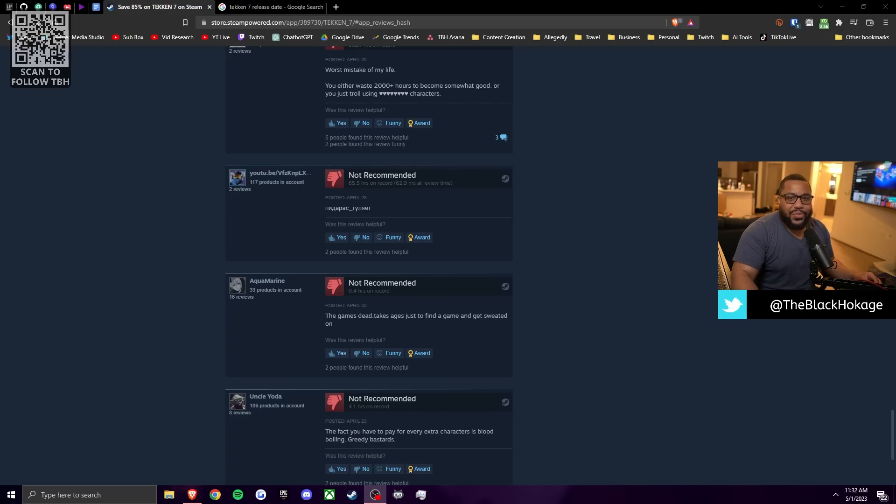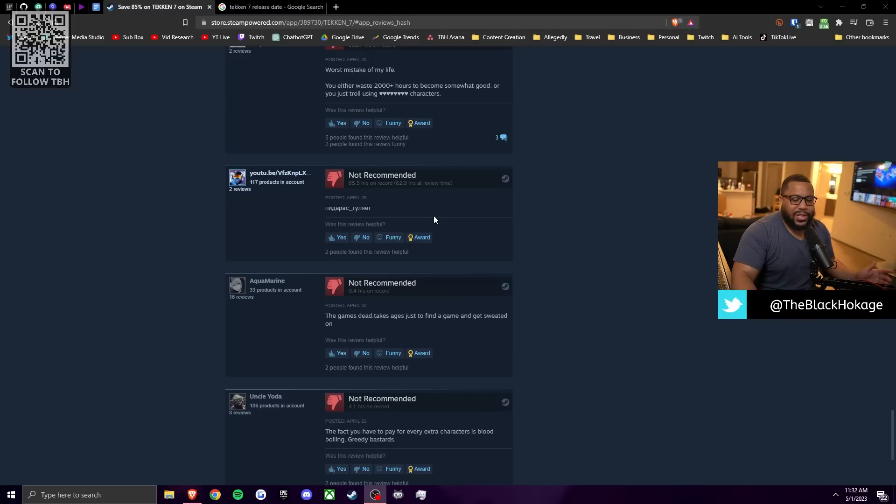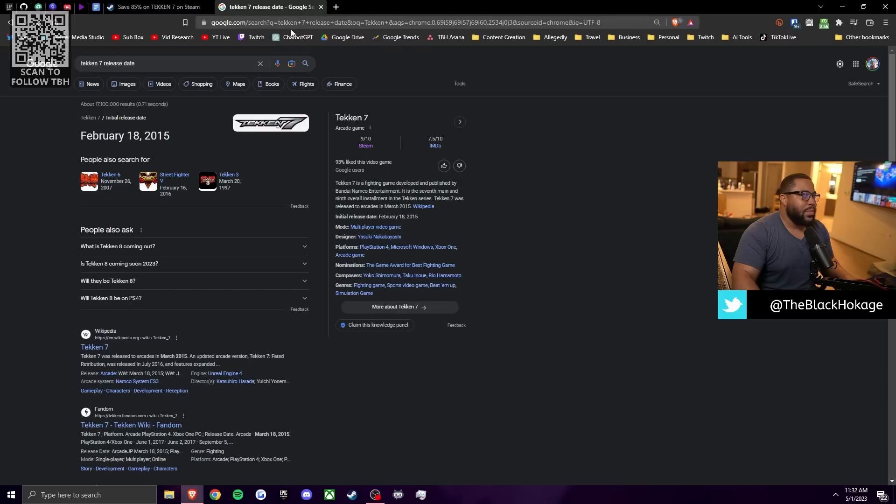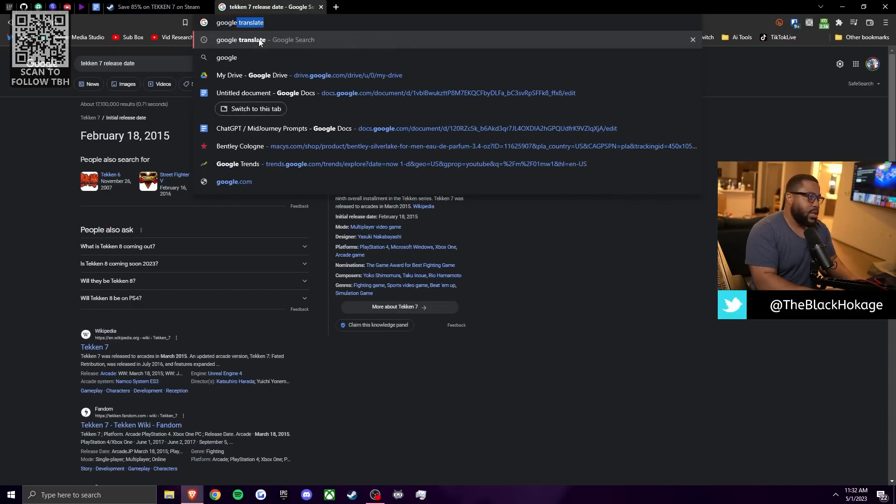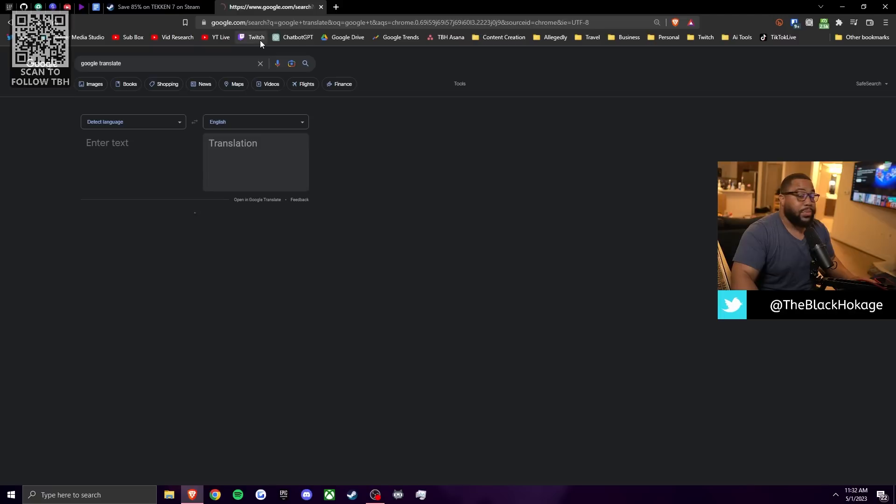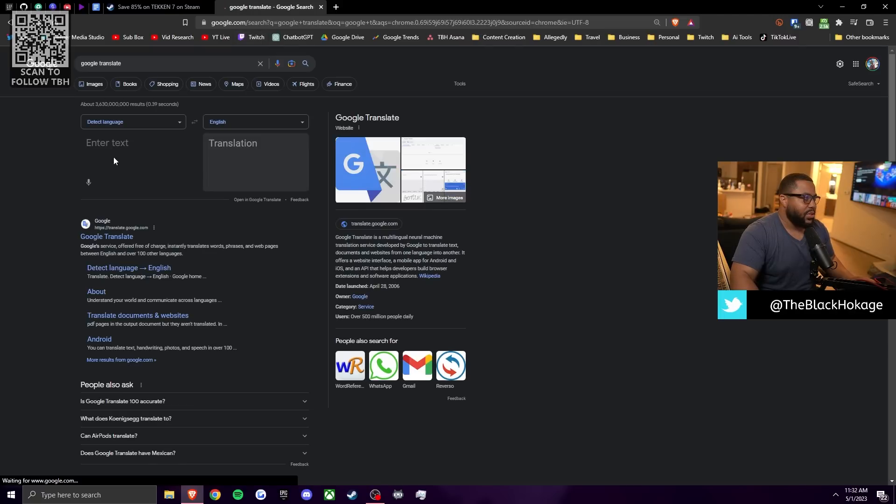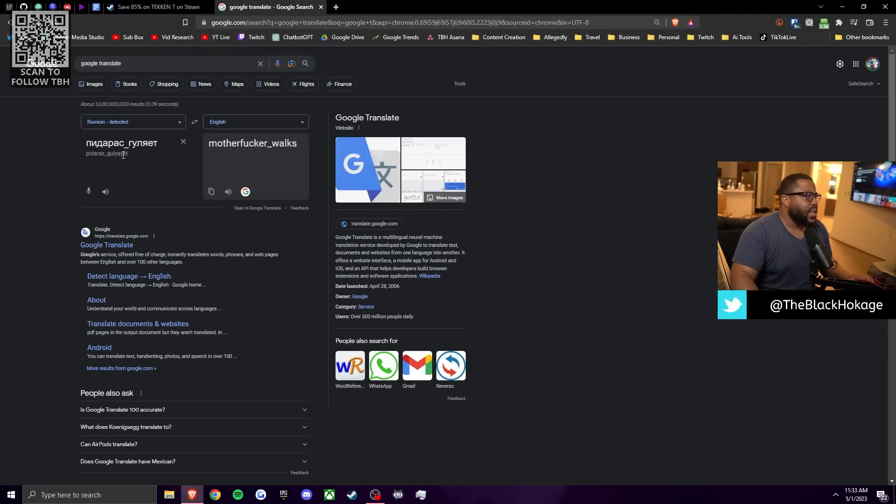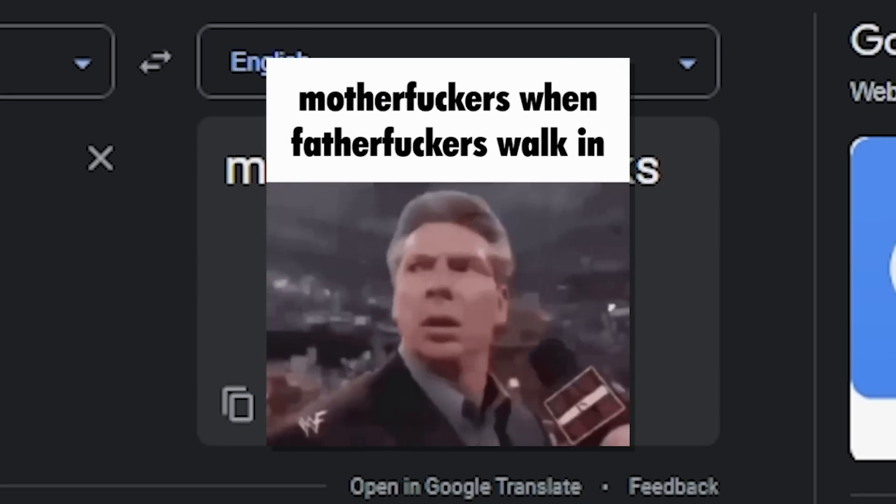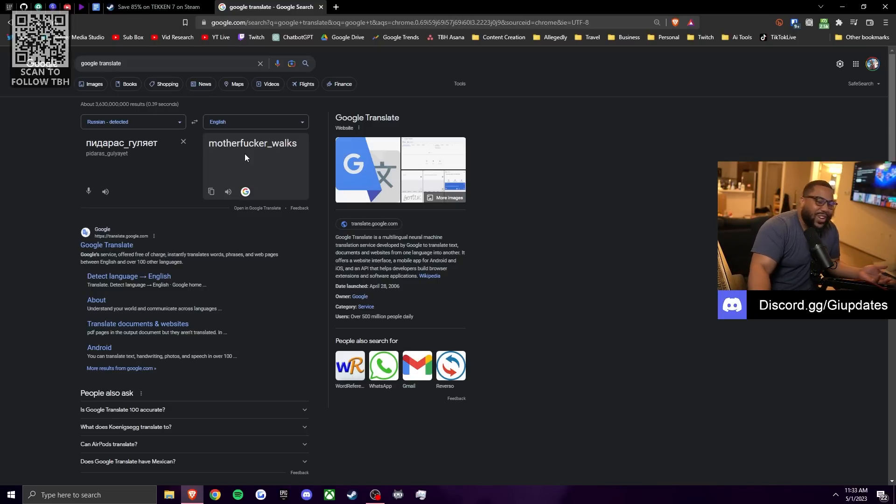So we got a comment from this guy right here. He has over 65 hours on the game respectable, but it's in Russian. I don't, I can't read Russian, so I don't know what he's saying, but let's see what people in Russia got to say about, well, not people, this Russian dude. Let's see what he's got to say about the game. Let's put it in Google translate. According to Google translate, what he typed on the negative review is motherfucker walks. What the fuck, what is this motherfucker talking about, bro? What?